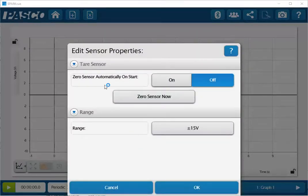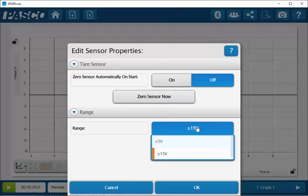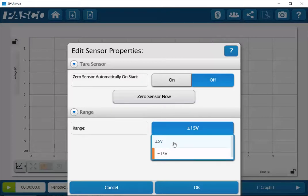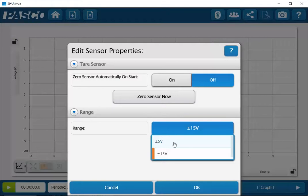Once we're in this field for the wireless voltage sensor we can select the range. If we click on this pull down menu we can select either from the full range of plus or minus 15 volts or select a smaller and more sensitive range of plus or minus 5 volts.